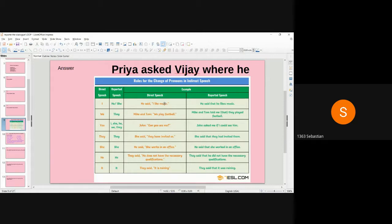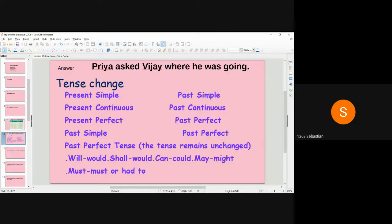Pronoun changes: if there is 'I' in direct speech it changes to 'he' or 'she' in reported speech; 'we' changes to 'they'; 'you' changes to 'he,' 'she,' or 'they'; 'she,' 'he,' and 'it' remain the same in reported speech; 'this' changes to 'that.' We must understand that pronouns change in reported speech.